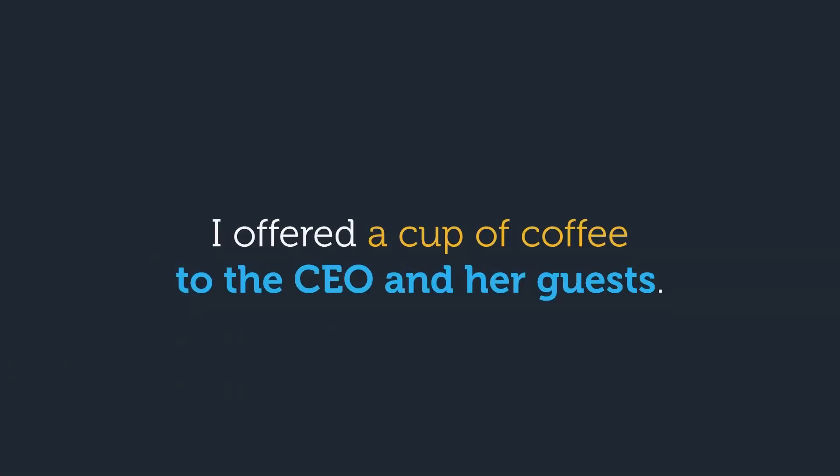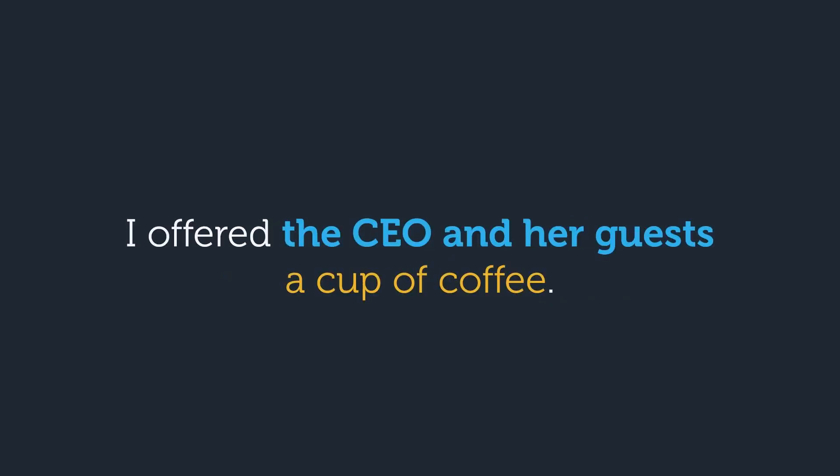Here, the CEO and her guests is pretty long, and it flows a little better to put it after the direct object. I offered a cup of coffee to the CEO and her guests. Again, there's nothing wrong with saying I offered the CEO and her guests a cup of coffee. It's simply a matter of preference.